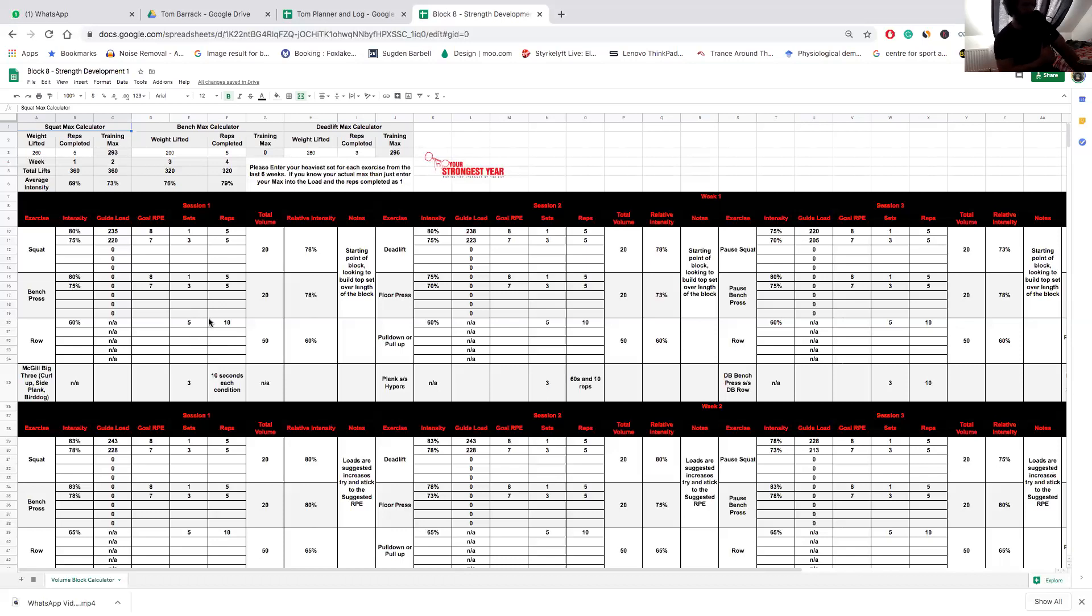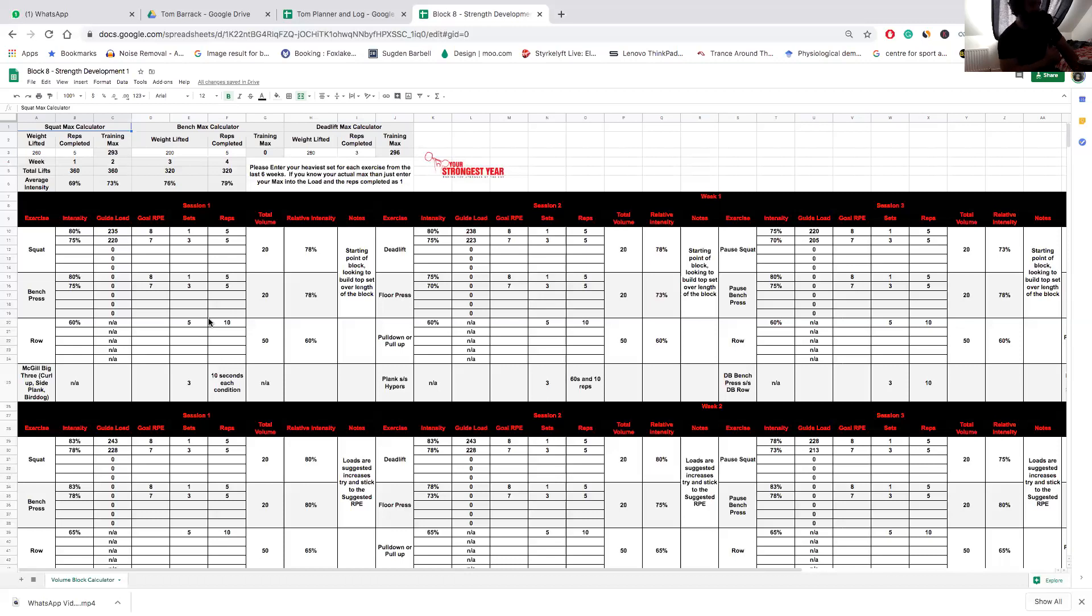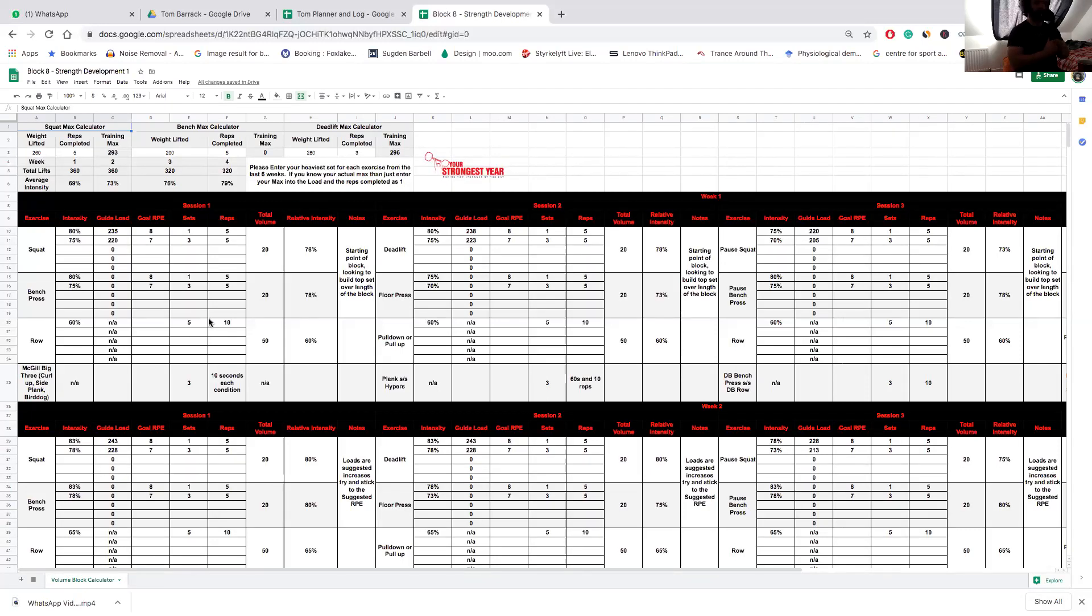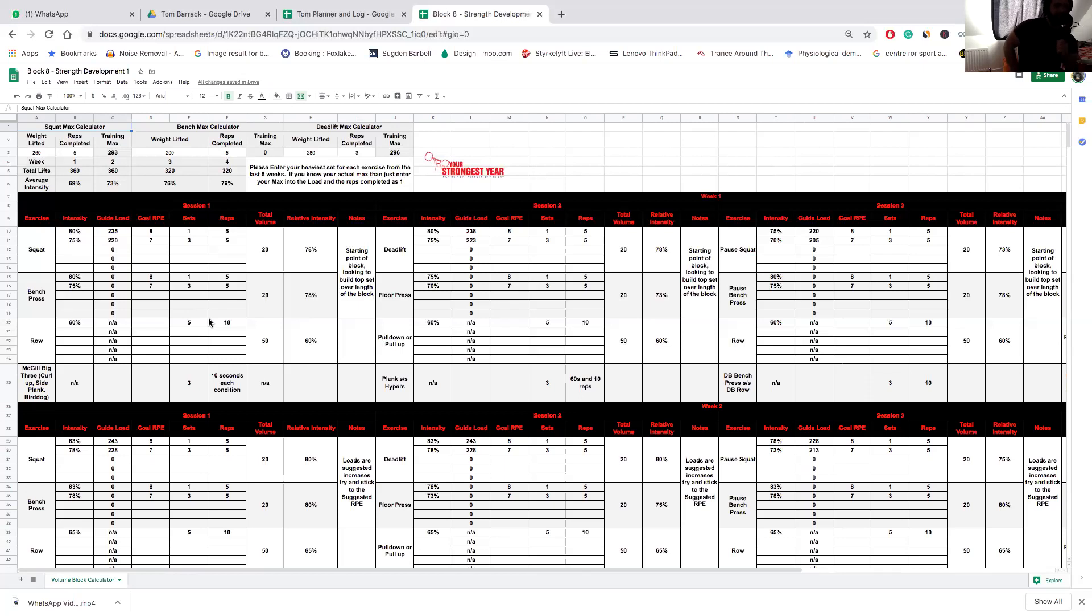Then for the final two weeks of the program we're going to drop a couple of sets and add some intensity, so a linear increase in the intensity with a drop in the volume. That's where that drop in volume comes from—you can see there where we go 360, 360, 320, 320 as regards total lifts in the week.